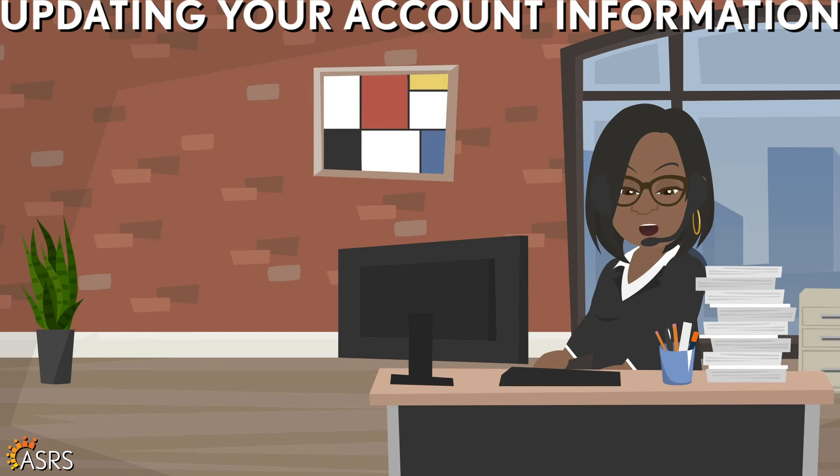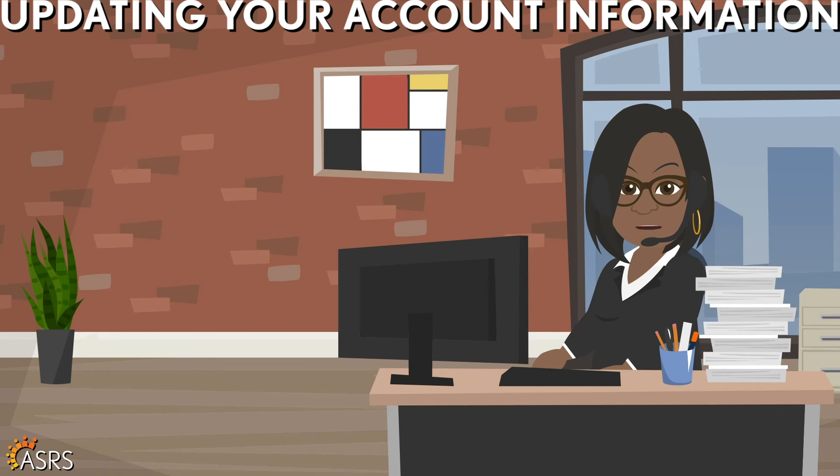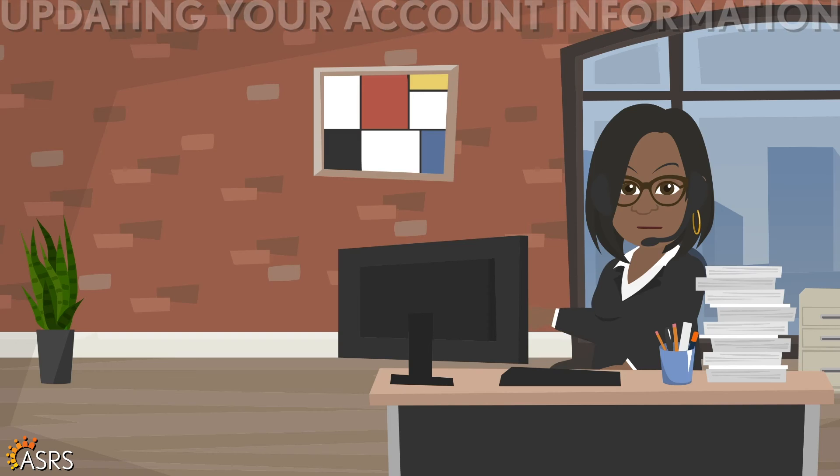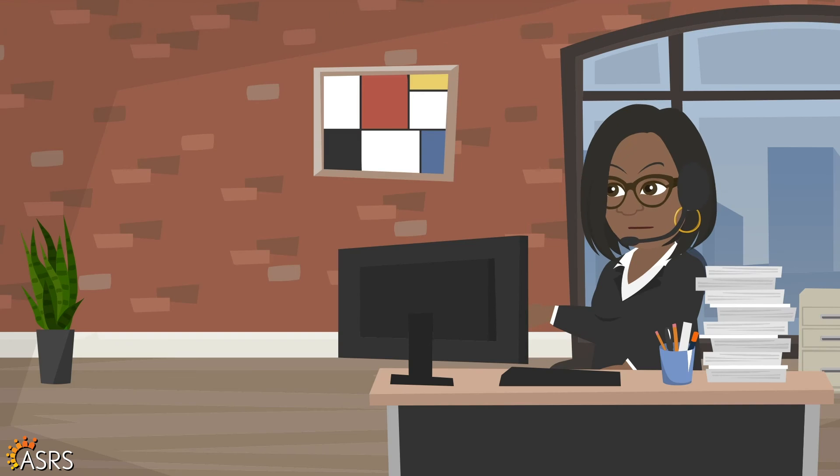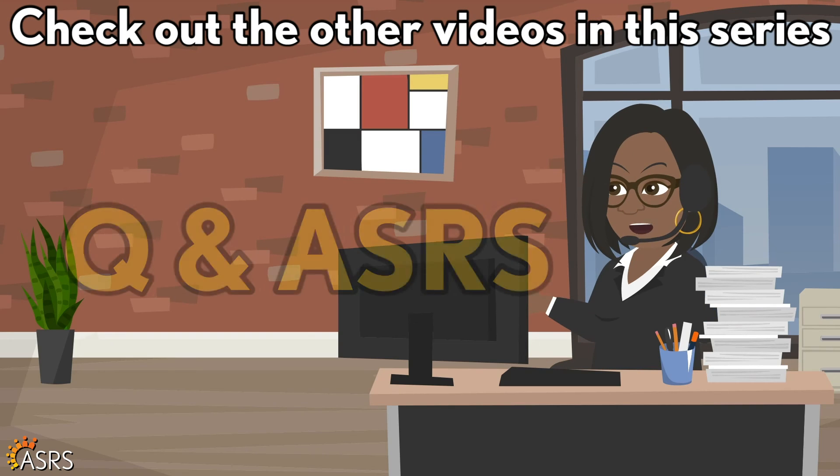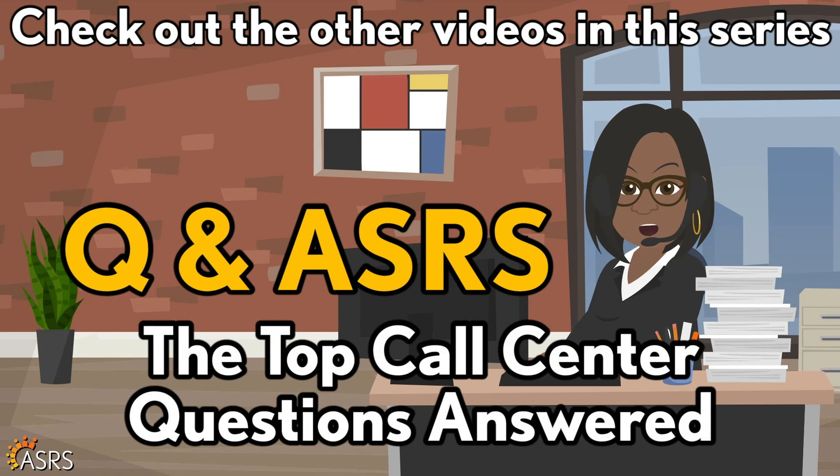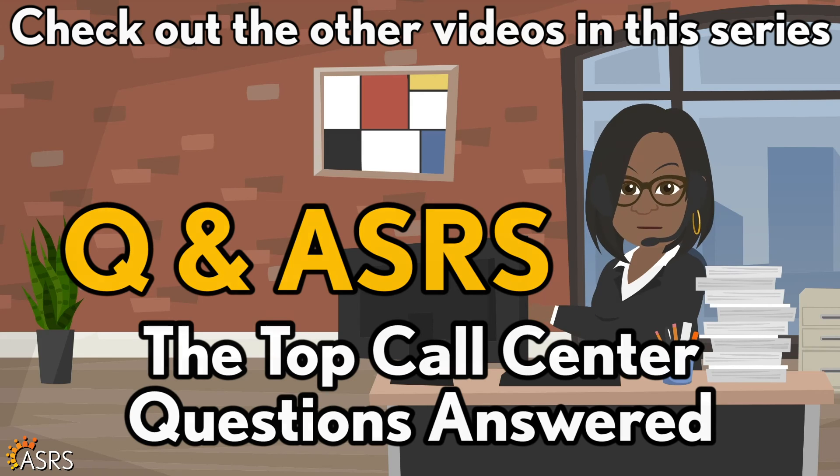Thanks again for contacting the Arizona State Retirement System. We hope you found this information helpful. Feel free to check out any video in this series answering our most commonly asked ASRS questions.